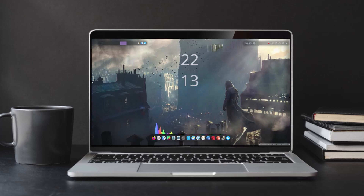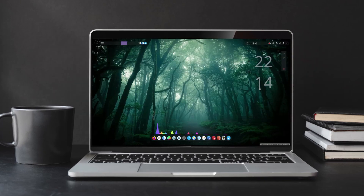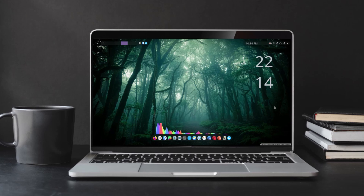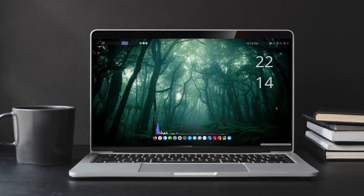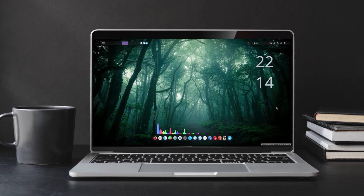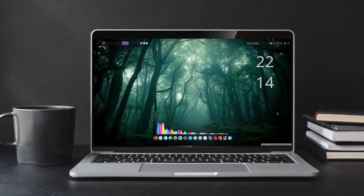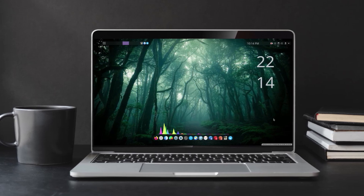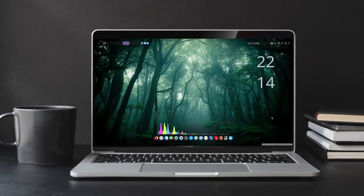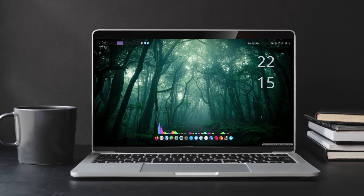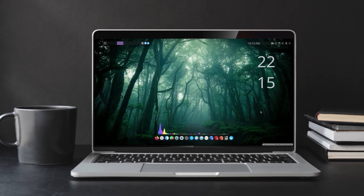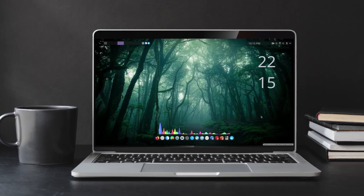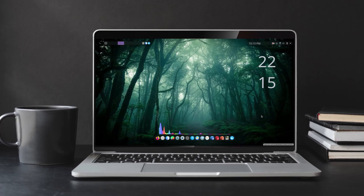Hey everyone, this is Phantom, back with another customization video. Today I'm going to show you how to customize your KDE Plasma desktop. The Linux distribution I'm currently using is Pop-OS, and I'm just trying to give it a clean, aesthetic, minimal look. Make sure to watch the video till the end.